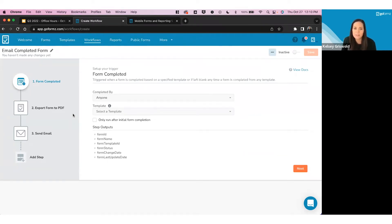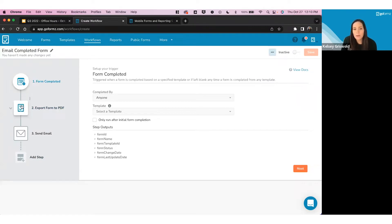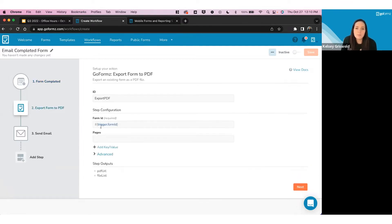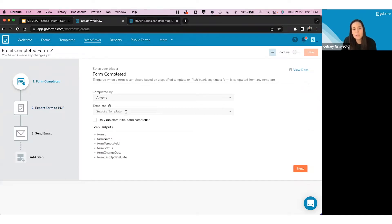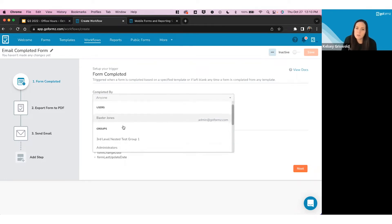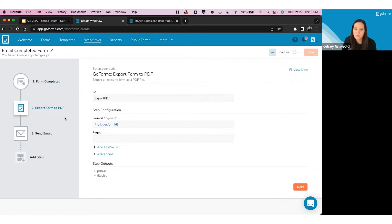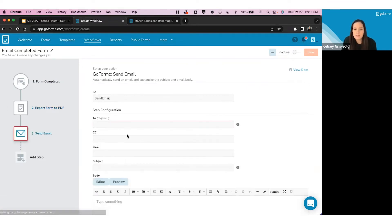If you've been using workflow before this update, you'll notice a couple of differences. You now have the ability to add a step, available from Team all the way to Enterprise. Starting with a recipe is the fastest way to get going, especially for simple cases like emailing a form after completion — all the information will be pre-filled. In the Form Completed step you choose which template to trigger from and who should complete it. The Export Form to PDF step is already configured, and the Send Email step is ready for you to add your custom information: recipient, CC, BCC, subject, body, and file attachment.